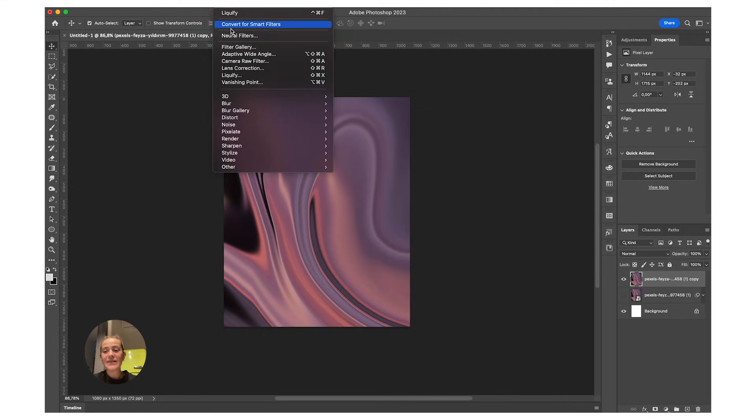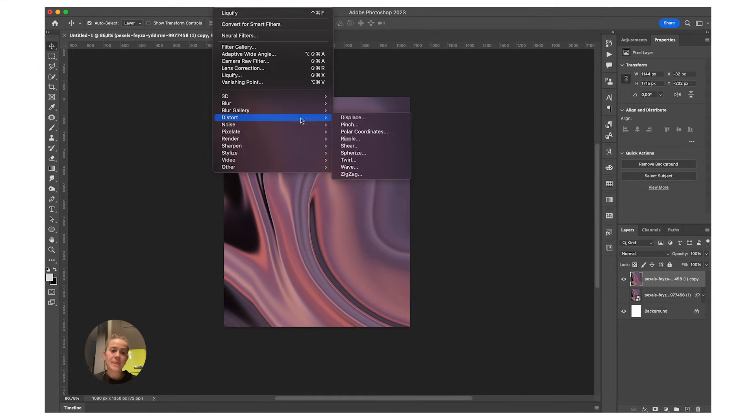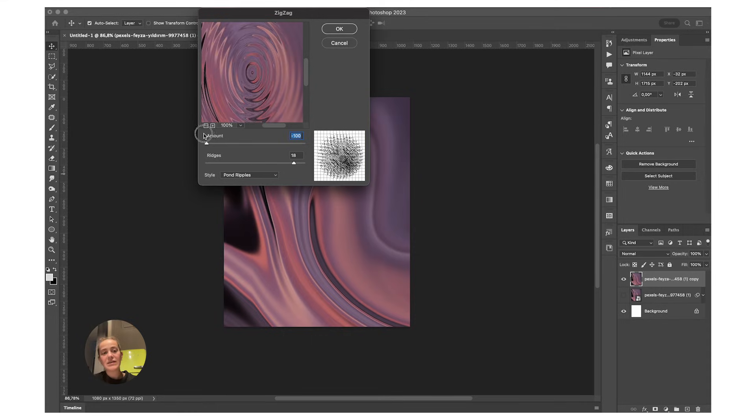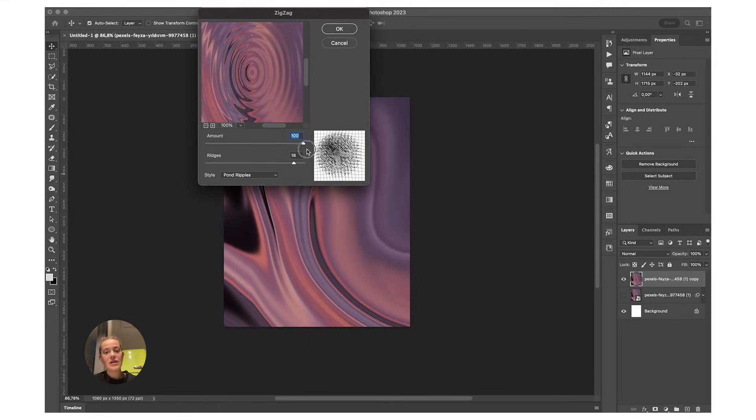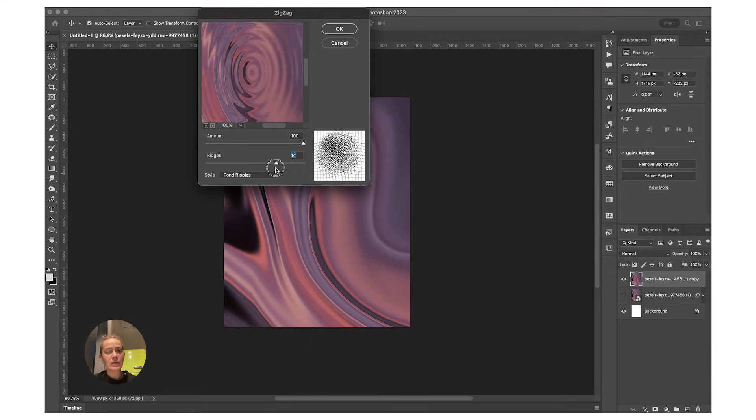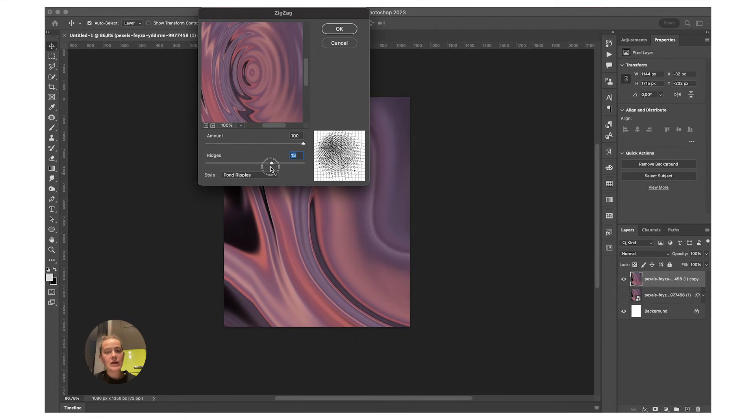Just go to Filter > Distort > Zigzag, play around with these settings, and as you can see, you get that water ripple effect. You can decide how big you want the ripples to be. I want something like this.